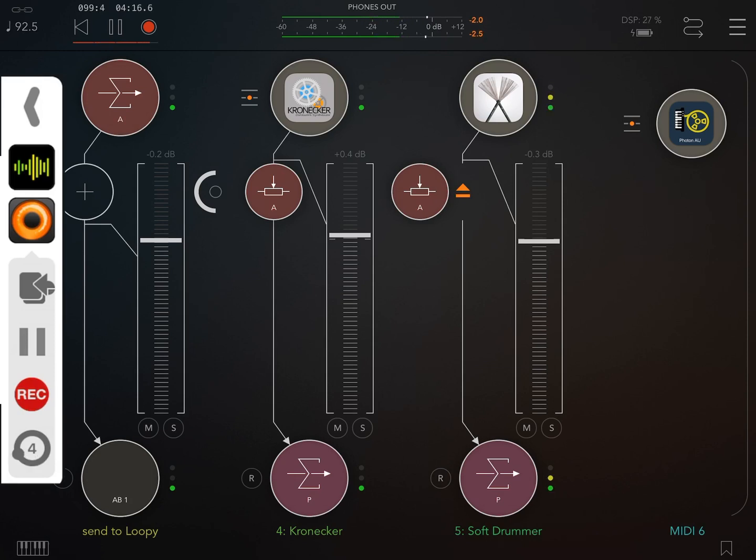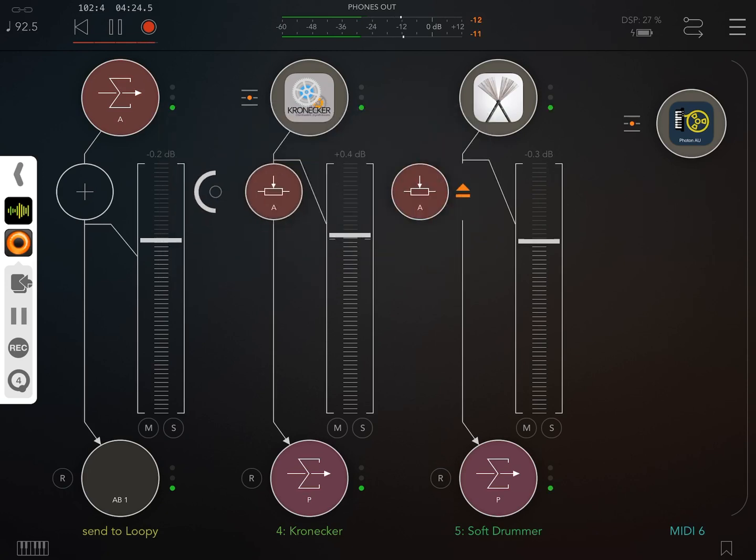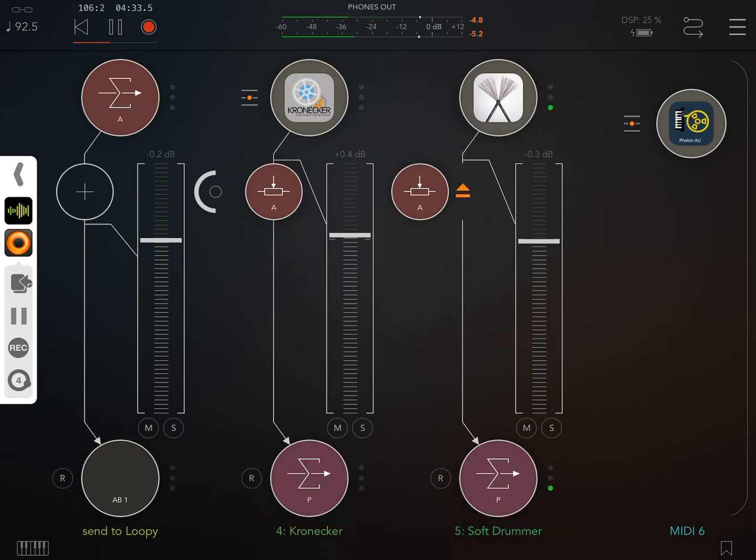I have the send to Mixbus A set as post fader so that the instrument fader controls the volume sent to be recorded. You might prefer pre fader sends. Whatever your preference is, is fine. This just happens to be mine.